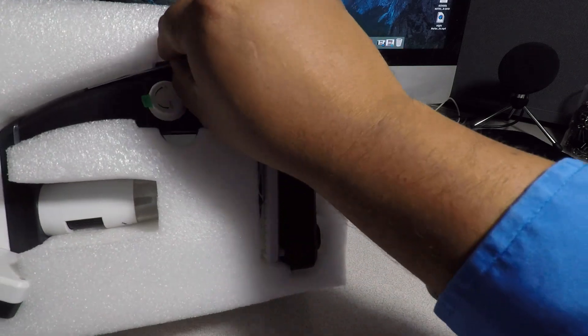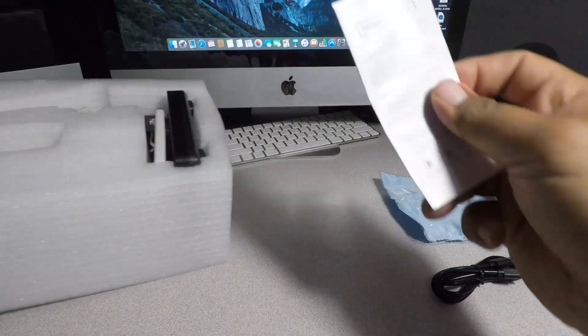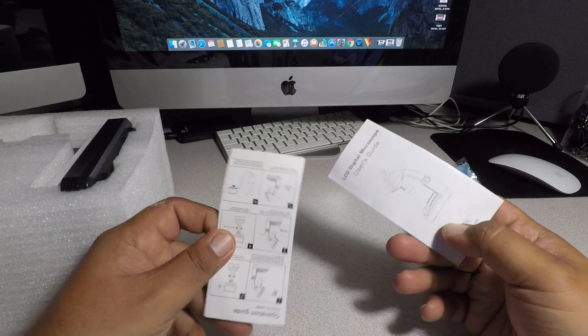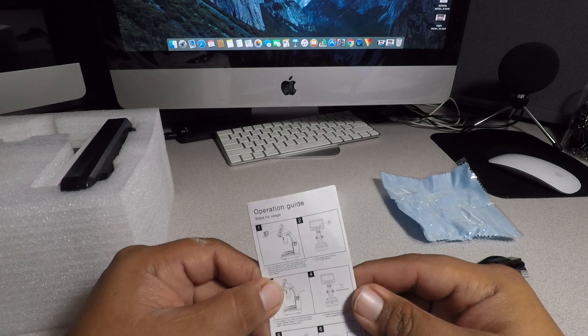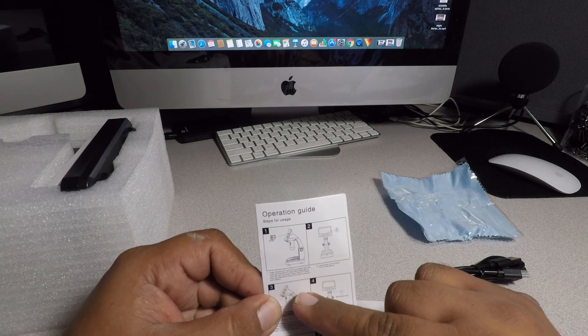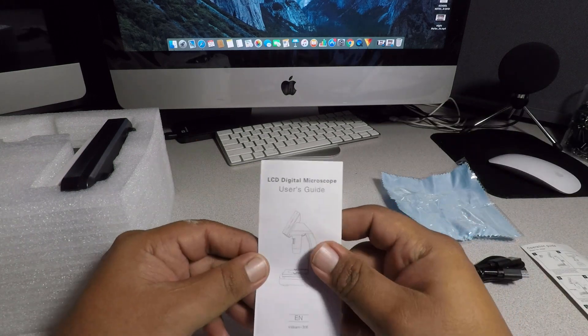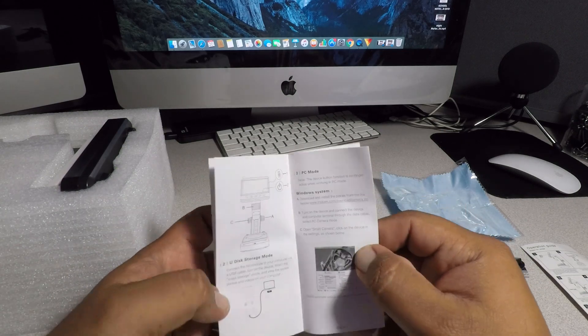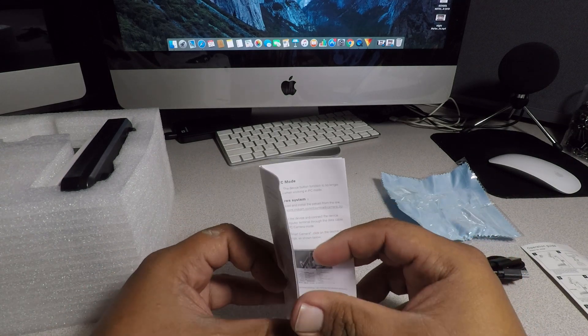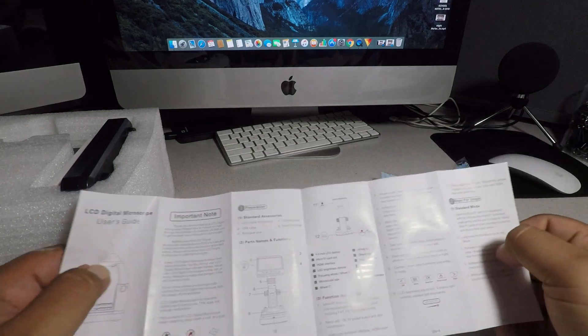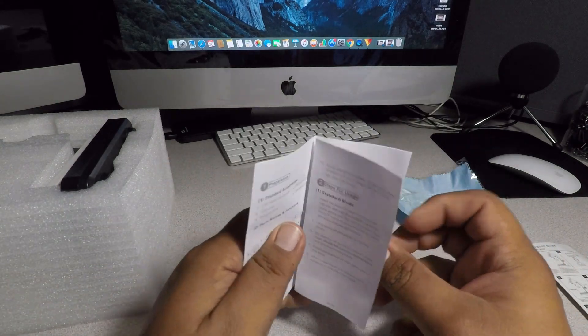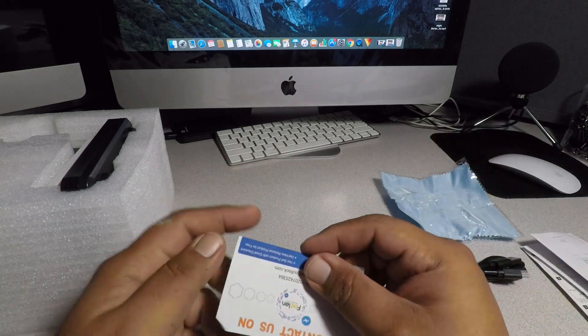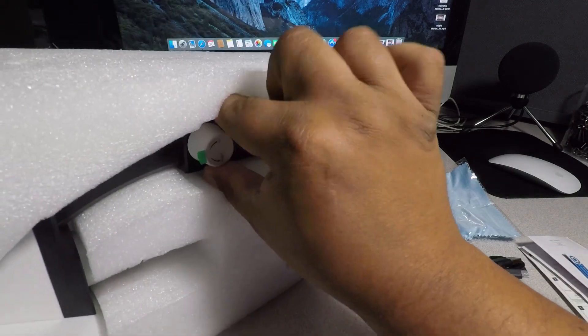And then we've got some instructions here, looks like some literature. This is operation guide, tells you where to put the memory card. This is digital microscope user's guide. So this is a lot of instructions here. I'm not going to go over the instructions because this will make a boring video if I go over all the instructions. Let's get to the point.